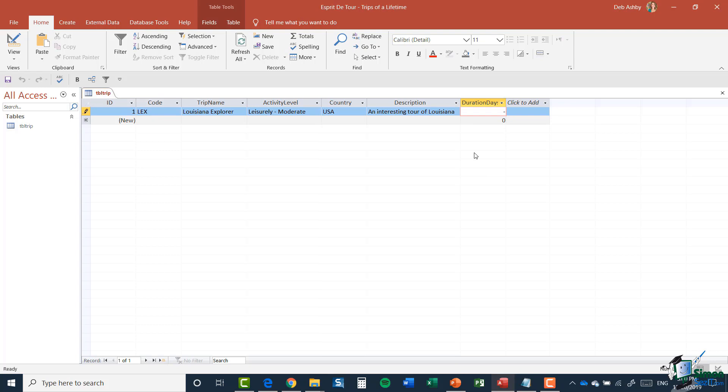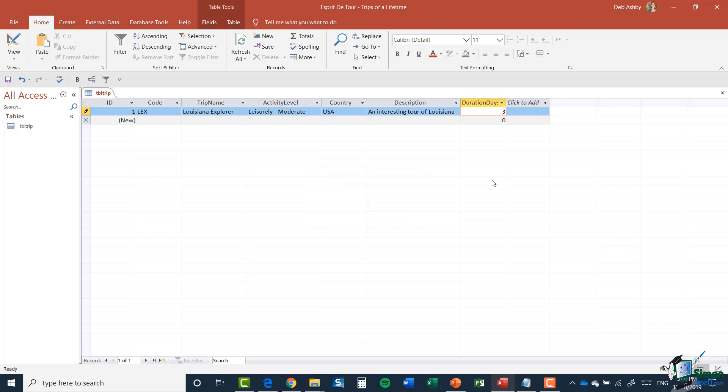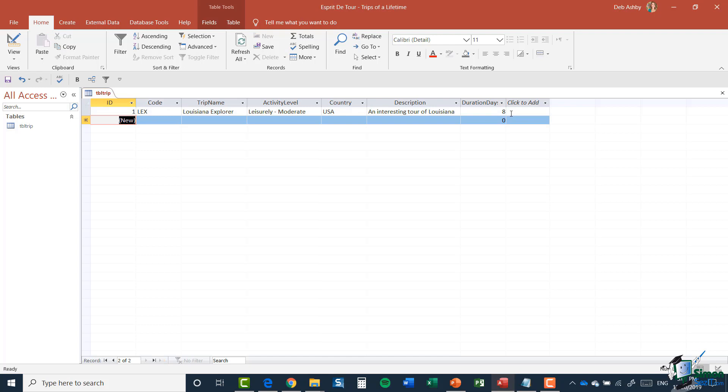I'm going to go to Duration. I'm going to just first enter in a minus number, so I'm going to say minus three days. And there we go, I get a little pop-up that says Duration Must Be Greater Than Zero, so I can see that those validation checks that I've done there are working correctly. Let's change this now to plus eight days and that allows me to enter that with no issue.